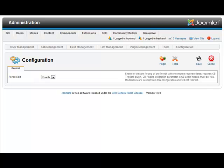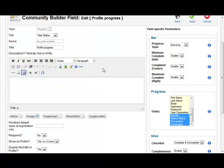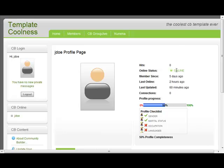Now we can create a new progress field which is type progress. We place it in the user status area, call it profile progress, and we selected four CB fields to be interrogated for profile completeness: gender, marital status, occupation, and language.